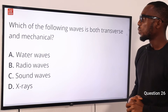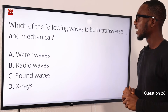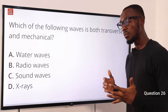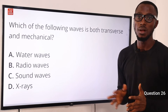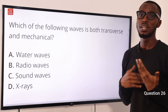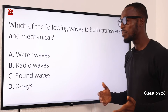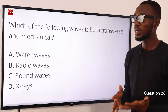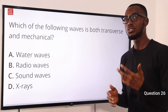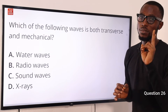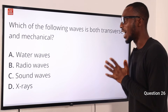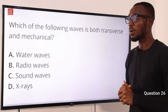Number 26. Which of the following waves is both transverse and mechanical? Examples of transverse waves include water waves, light waves, radio waves, and waves on ropes or strings. Mechanical waves require a material medium for their propagation — examples include water waves and sound waves. Since water waves appear in both lists, the answer to which wave is both transverse and mechanical is water waves. Option A.